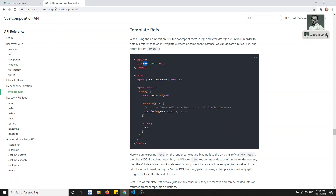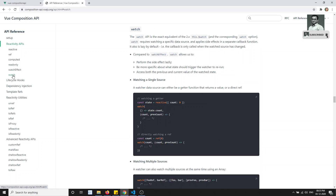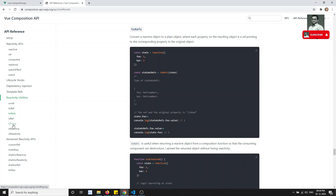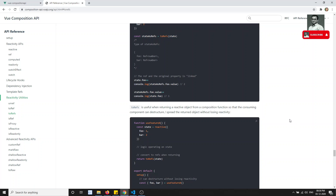If you want to know more about the Composition API, all the concepts are covered: ref, computed, readonly, watch, lifecycle hooks, and template refs. I will explain the major topics involved in the Composition API. You can also go to the Vue Composition API documentation to learn more. If you have any doubts or suggestions, please post them in the comments. If you like this video, please support me by subscribing to my channel — thank you.